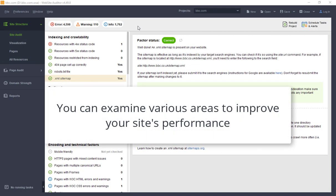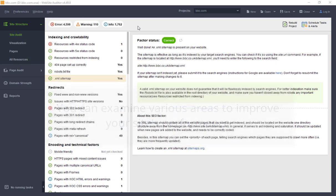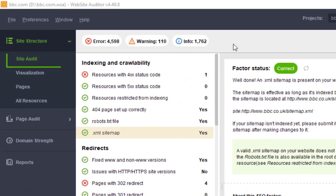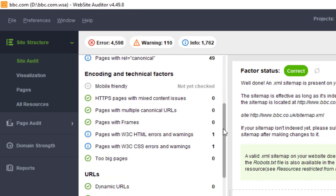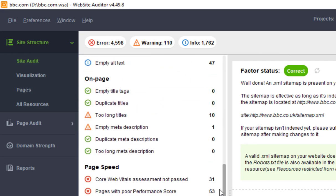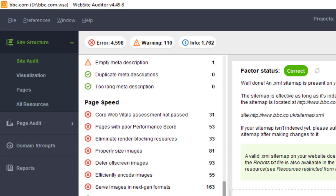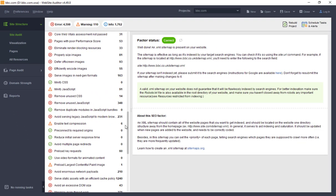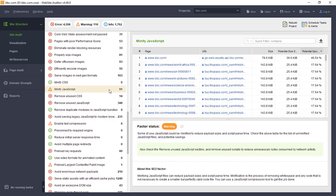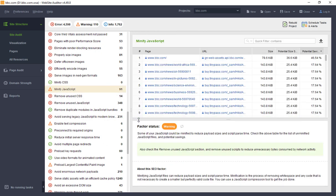There are various areas you can examine to improve your site's performance, many of which you can view directly within the Site Audit Dashboard. Find the PageSpeed section and click on any factor to see the details, including the resources in question and all related data.